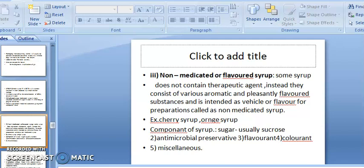Non-medicated or flavored syrups do not contain therapeutic agents. Instead, they consist of various aromatic and pleasant flavoring substances and are intended as vehicles or flavorings. Examples include cherry syrup and orange syrup.